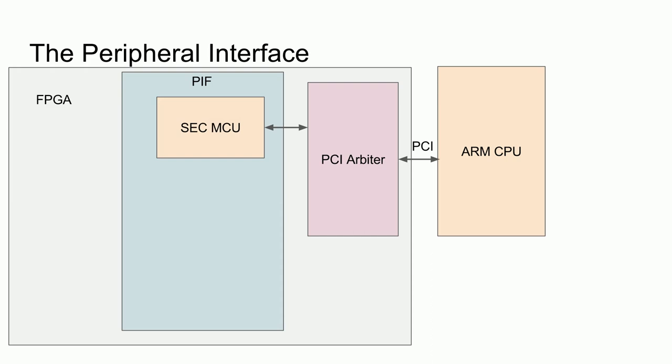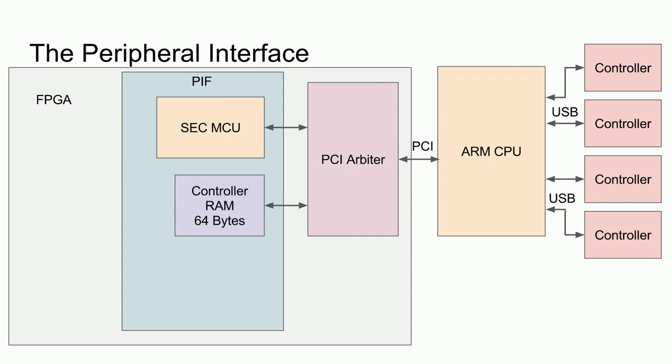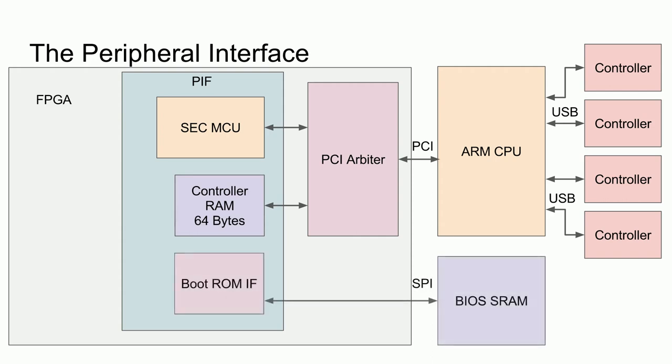For generality, let's focus on the USB controllers connected to the ARM CPU, which will need to have the relevant controller data stored in temporary RAM. And we also need the boot ROM, which can and should be stored in the off-chip BIOS SRAM. This will allow the emulation system to be quickly reset without reloading the boot ROM over the PCI connection.